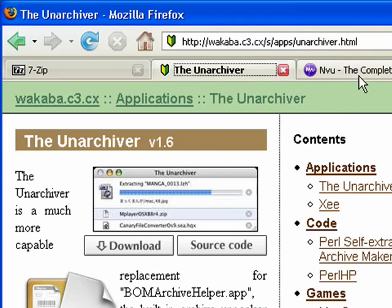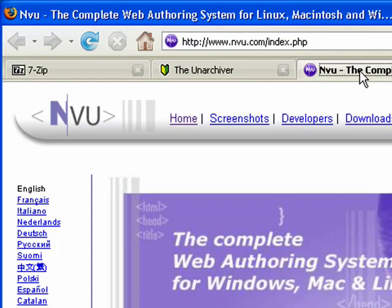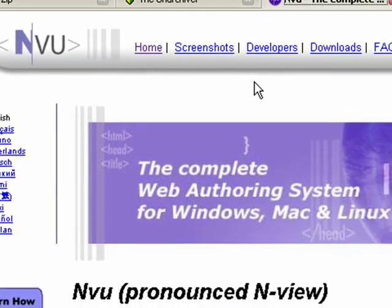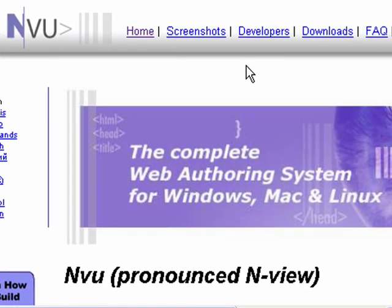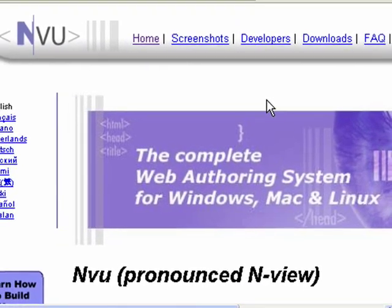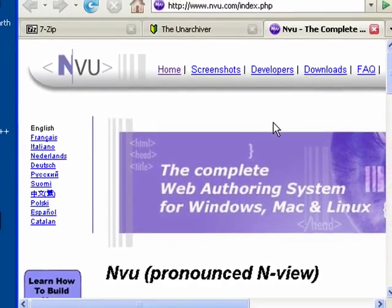You'll also need an HTML editor like Dreamweaver, or in this tutorial we'll use NVue, which is also open source and available for Windows, Mac, and Linux.